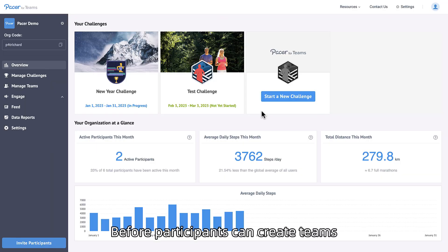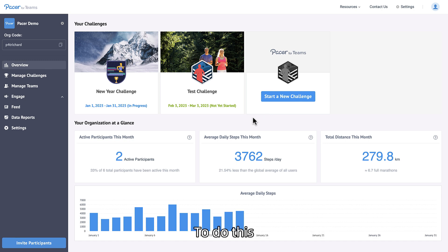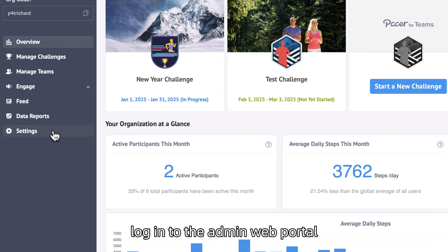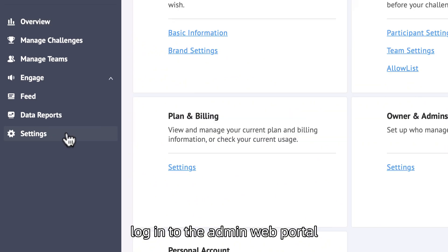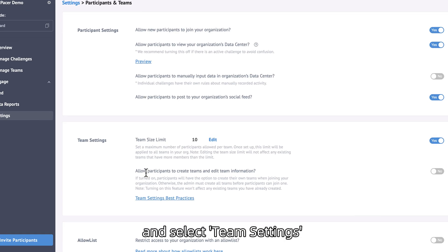Before participants can create teams, the admin must activate this feature. To do this, log in to the admin web portal, navigate to Settings, and select Team Settings.